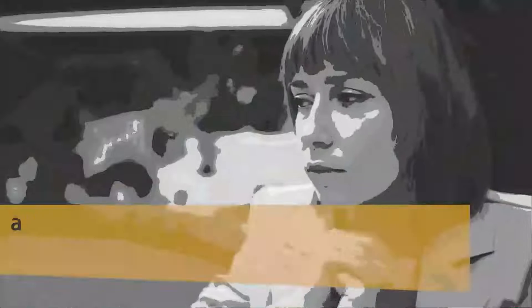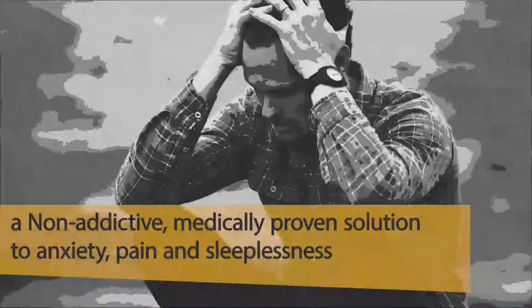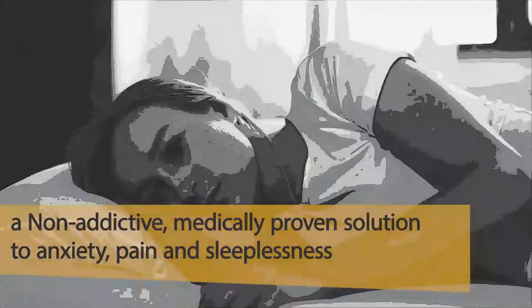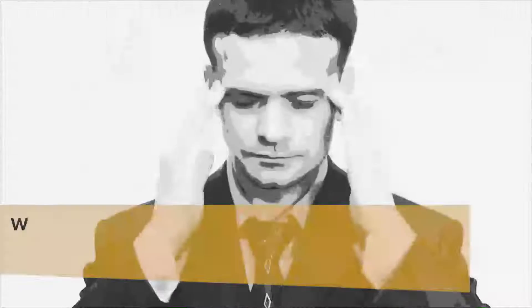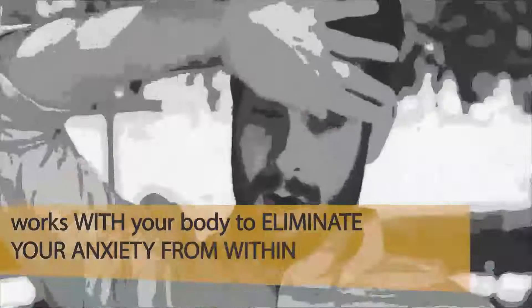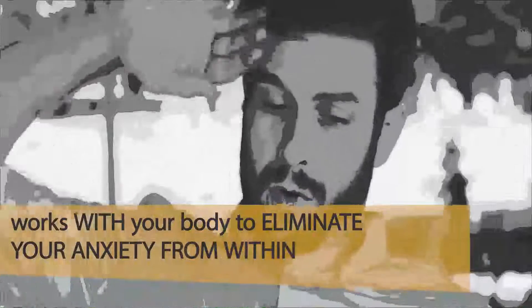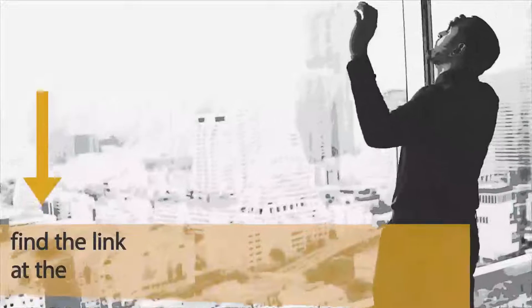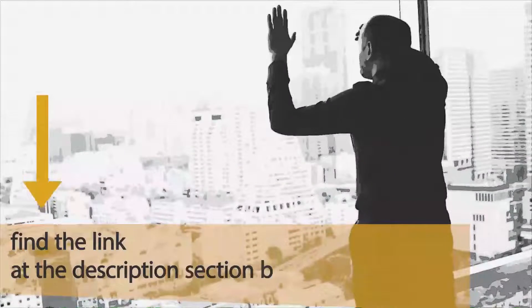We've been sharing with viewers a non-addictive, medically-proven solution to anxiety, pain, and sleeplessness. This anxiety relief works with your body to eliminate your anxiety from within. Please find the link at the description below.